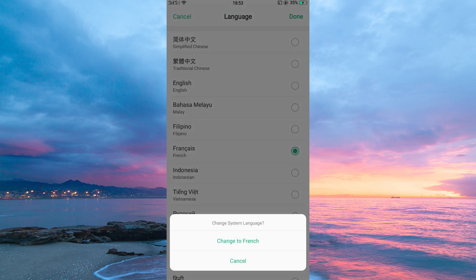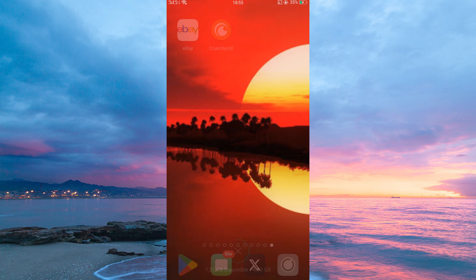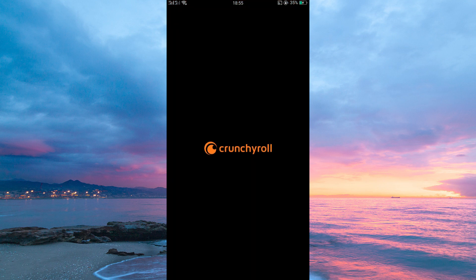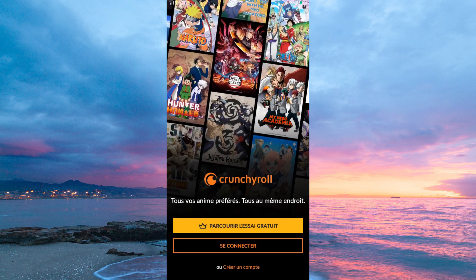A pop-up will appear. Just tap to confirm this is the right language. Now open your Crunchyroll app, and you will immediately notice the language changed. And that is how to change the language in Crunchyroll.